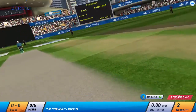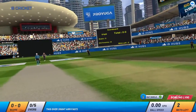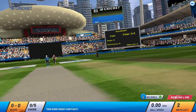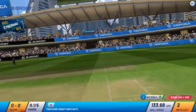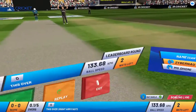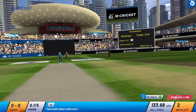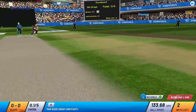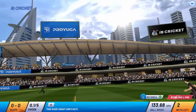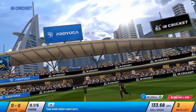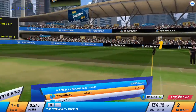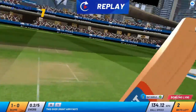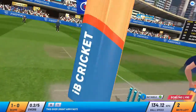One. No runs added to the tally. It's the bottom of the bat. That's a superb off-cutter. Off the mark with a run.